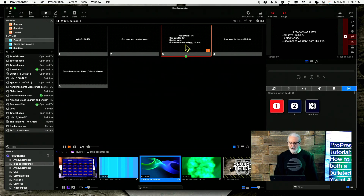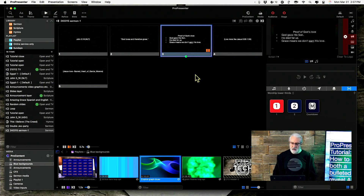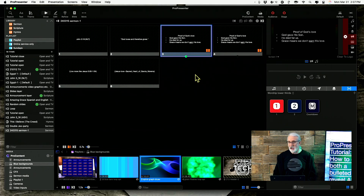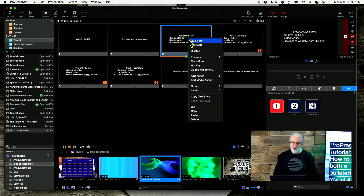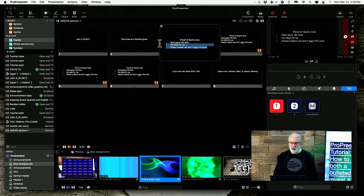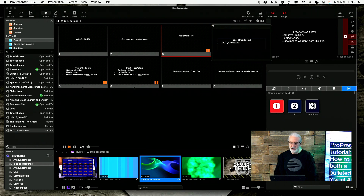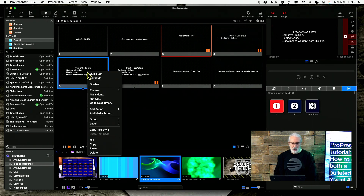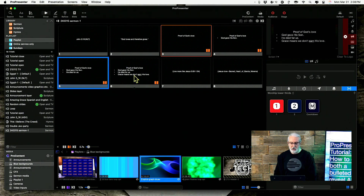First off, I'm going to right-click here, select Copy, and then Command V on my Mac or Control V on Windows to paste — and let's do that for four of those. Now I'm going to right-click and Quick Edit, and get rid of everything other than Proof of God's Love. Right-click, Quick Edit, get rid of everything other than the first bullet. Right-click, Quick Edit, everything except the second bullet. And then this last one should be as-is.